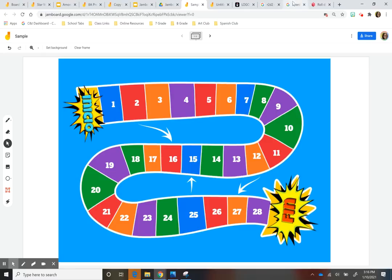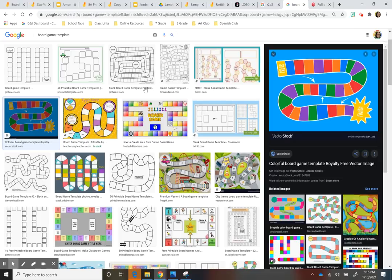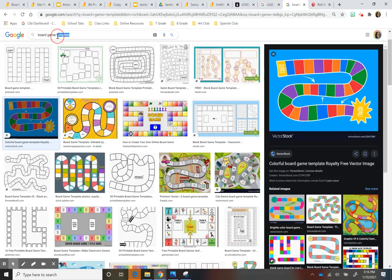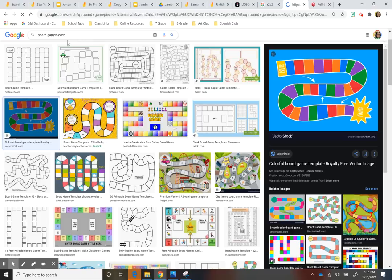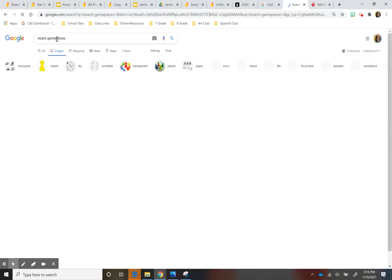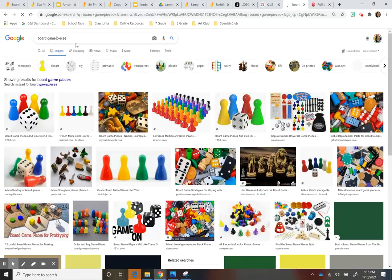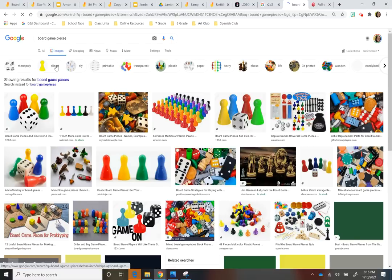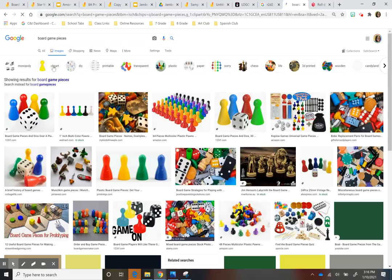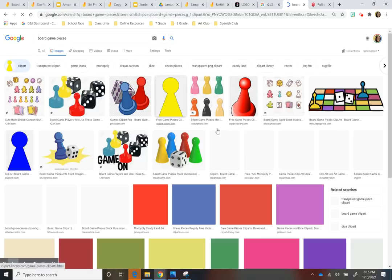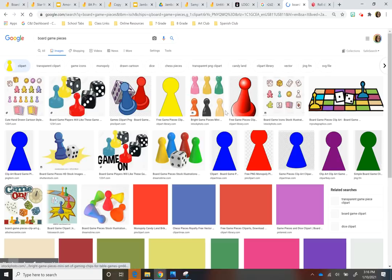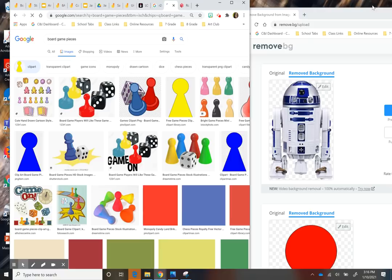Then to look for the pieces, I just search like board game pieces. And I actually did clip art, super slow.